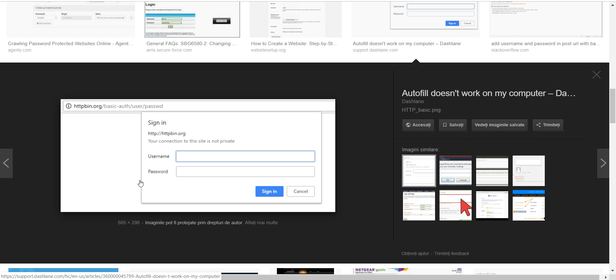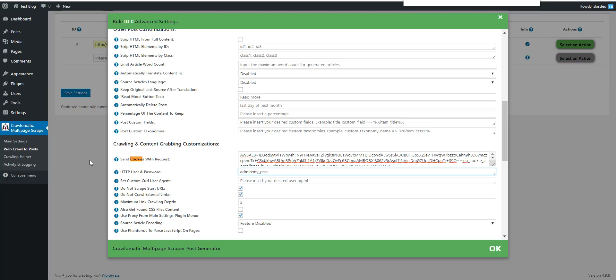Please note that this will only work if you know the username and password, because this plugin is not a password hacker tool — it will not hack passwords. To summarize: if you have basic HTTP username and password protection, use the URL credentials field. If you have a WordPress-style login that needs to be simulated, use cookies to supply the website login information. Not only WordPress, but almost any website that uses cookies to log in and remember visitors can be simulated by the plugin.